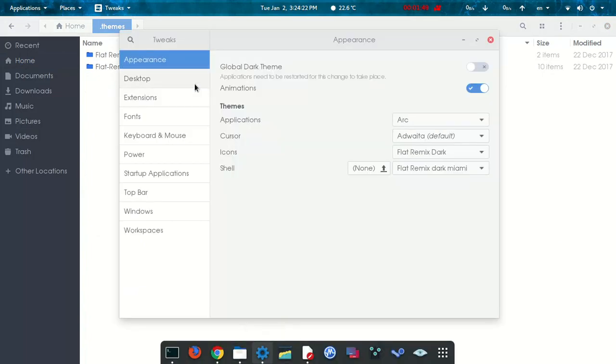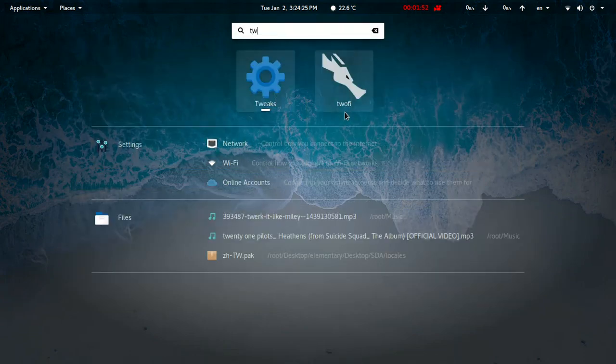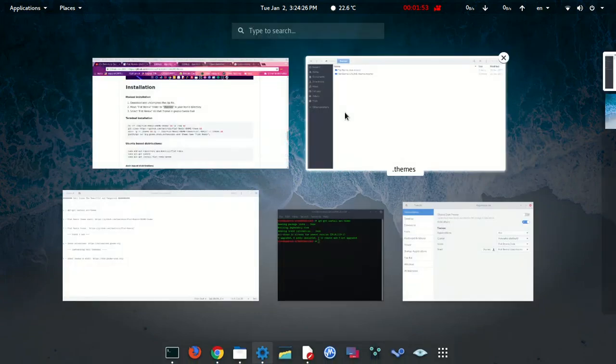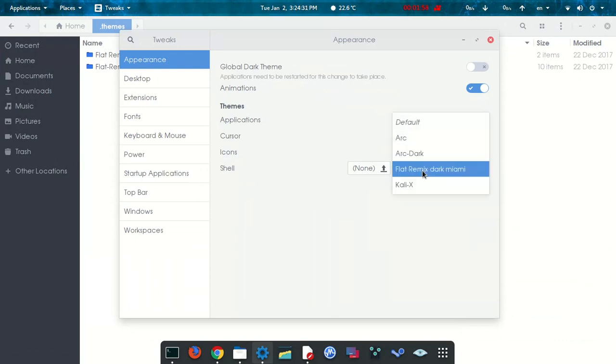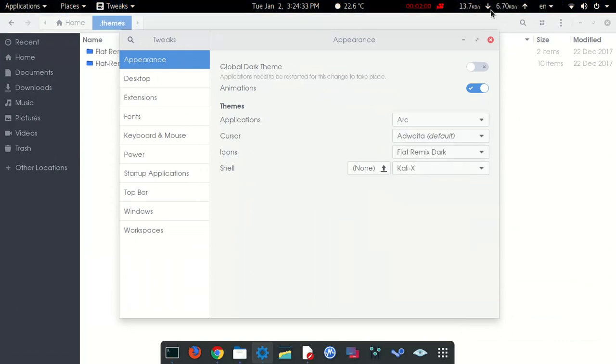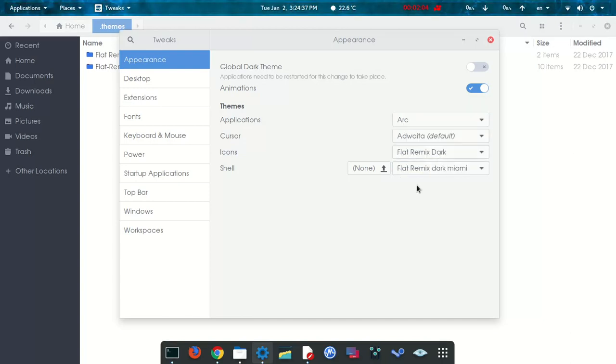Then you're going to paste the unzipped file. After that, you're going to run the tweaks tool again. Then you're going to change the shell in here from Kali X - the boring theme - to flat remix. And there you have this beautiful bar and these beautiful shells, the purple you can see in here.